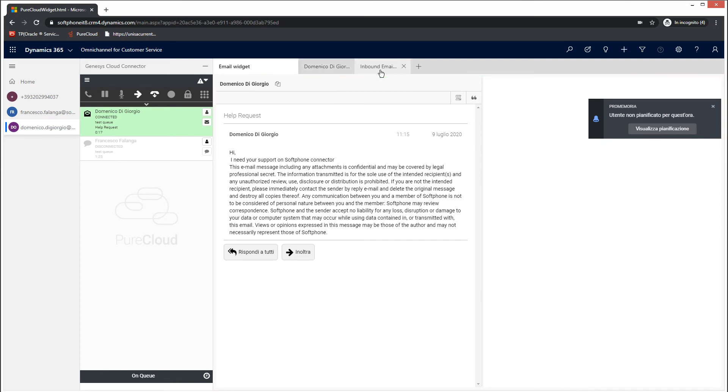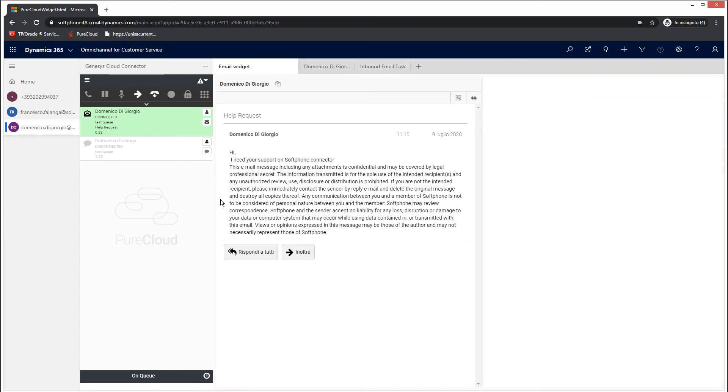Moreover, as seen in the previous use case, you will be able to reply to the customer in the email widget presented in an additional tab directly within the Omnichannel app. There will be no need to use the Genesys Cloud pop-up window, displayed clicking the envelope icon in the widget.